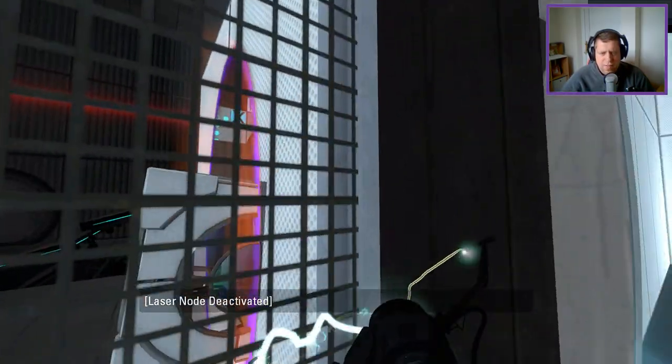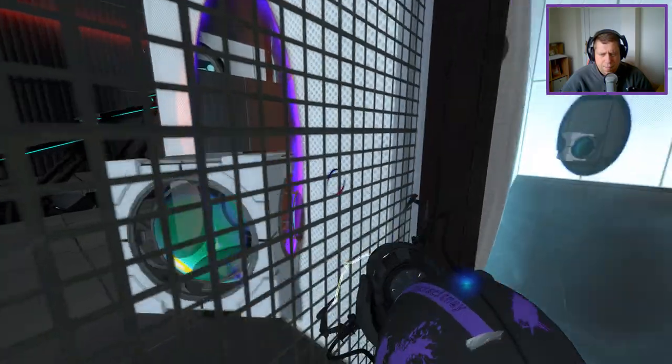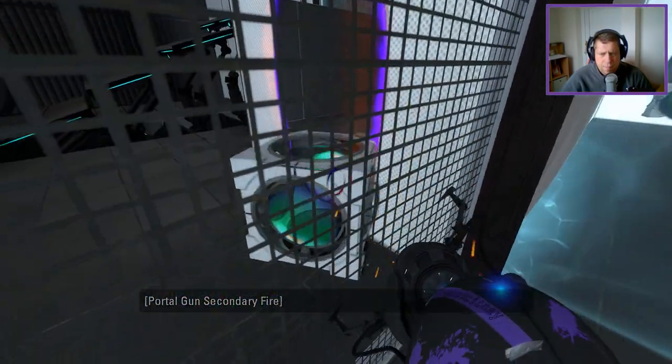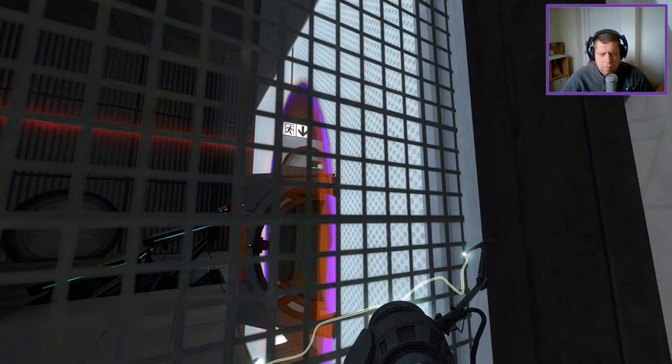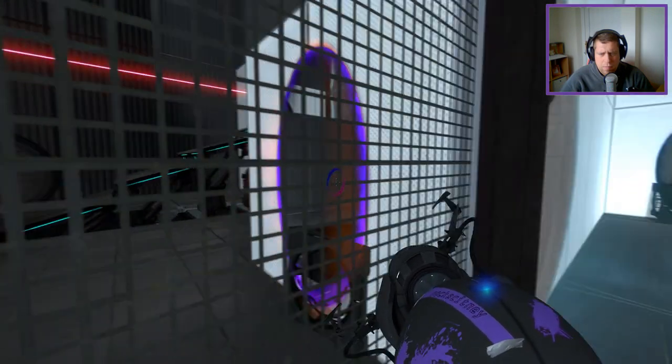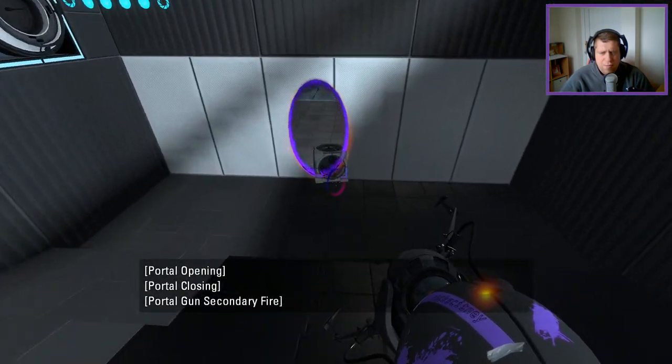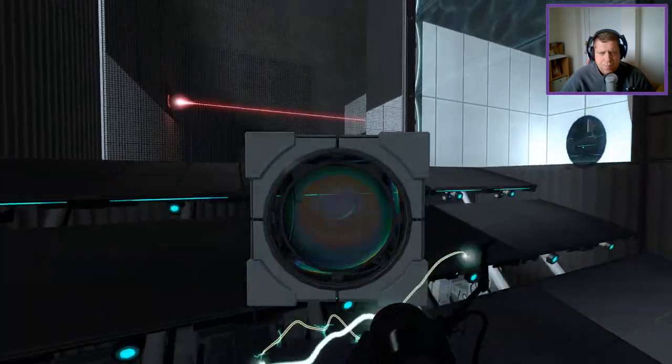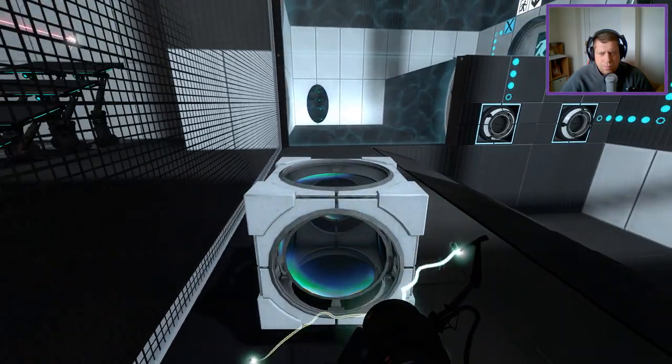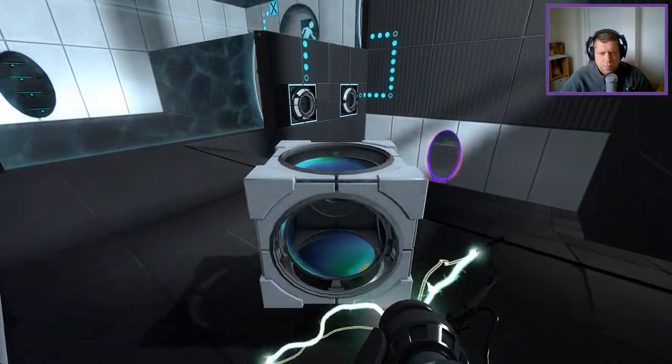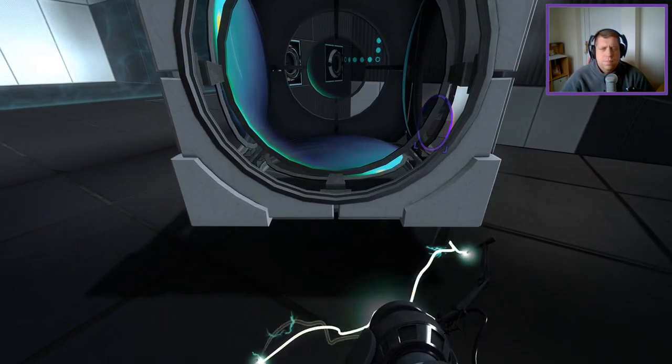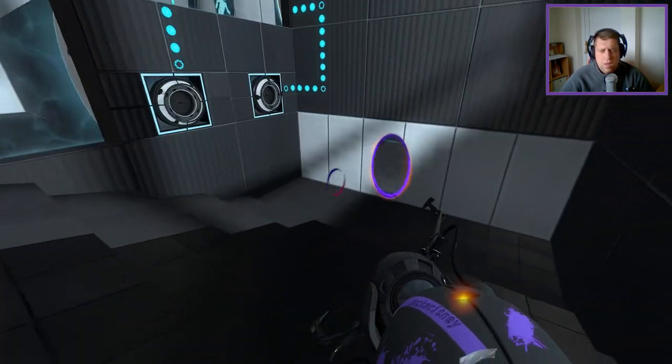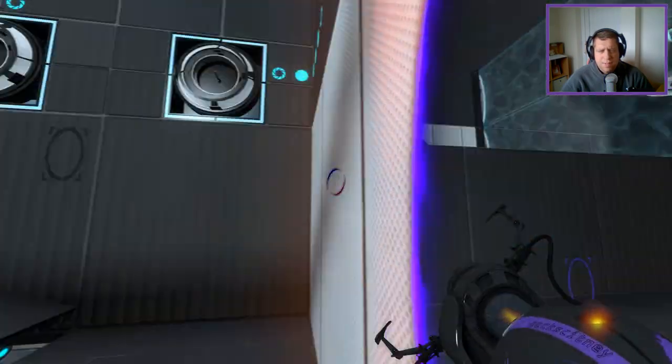I don't see any other way to get the cube through, so... I'm thinking this is right.